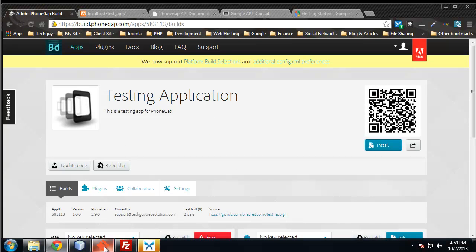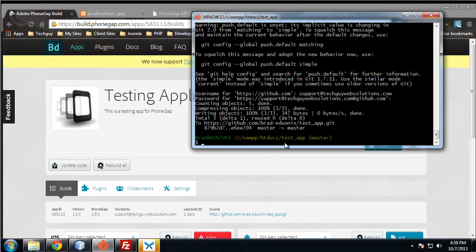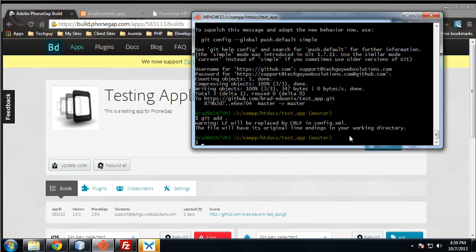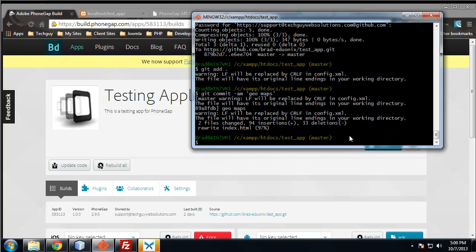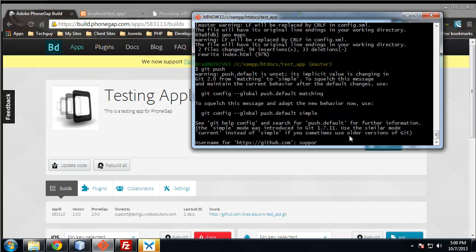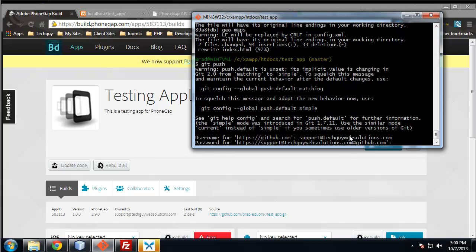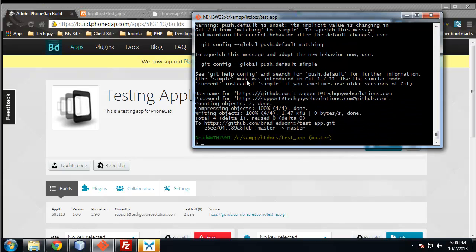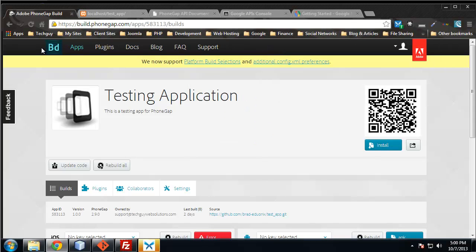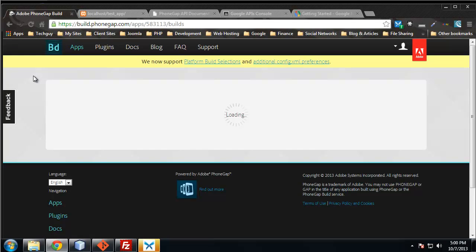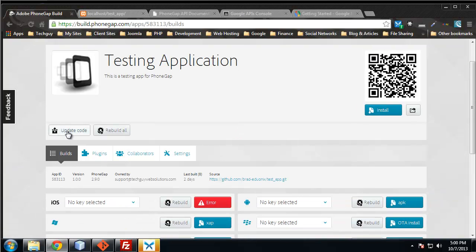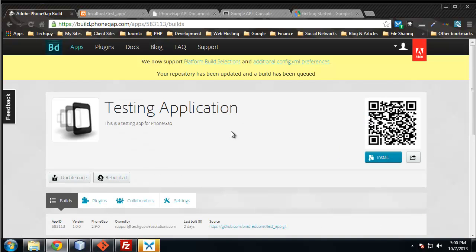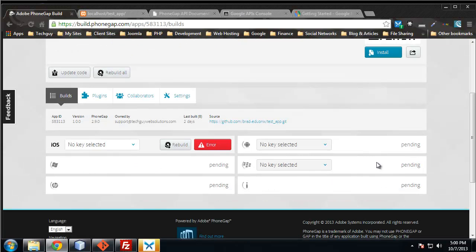Before I do that we can go through the export process again. From Adobe build we first want to go to git and make sure that we're in our application folder which is test app. I'm going to do a git add all and then I'm going to do a commit with the comment geo maps and I'm going to push. That got pushed to GitHub. Now I'm going to go over to build refresh. I'm going to go to update code, pull latest.